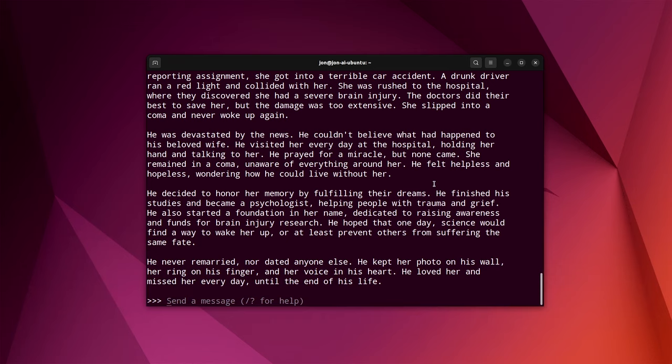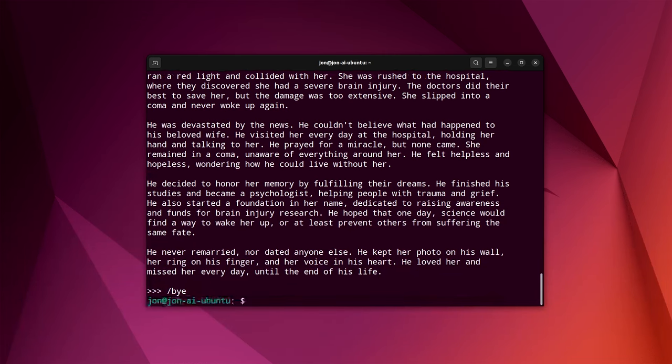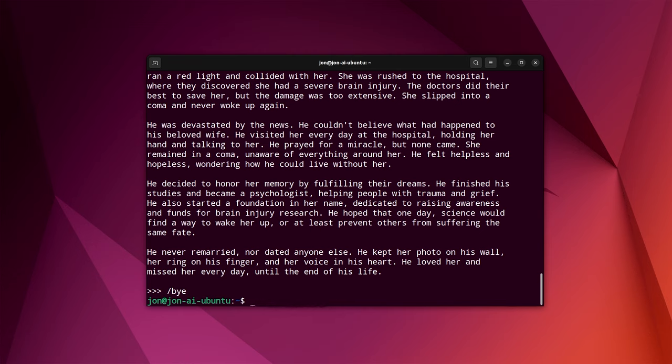So let's go through some of the simple commands that people may not exactly be able to easily figure out. To leave a model, you just type /bye. That exits us right out. Ollama run. And then put in whatever model name. And that will go ahead. And if you don't have the model, it will download it. And if you do have the model, it will just simply run it. Once it is running, of course, all you do is type in whatever your prompt is.